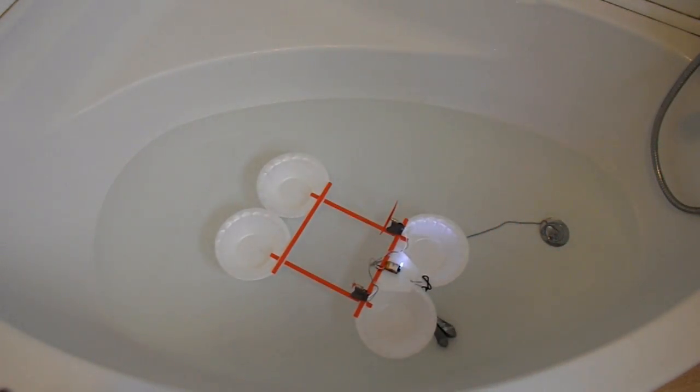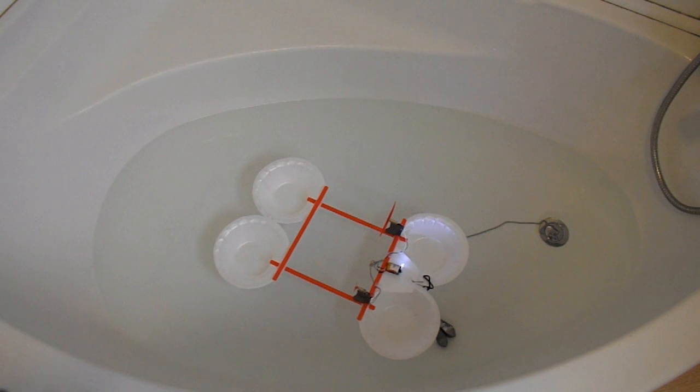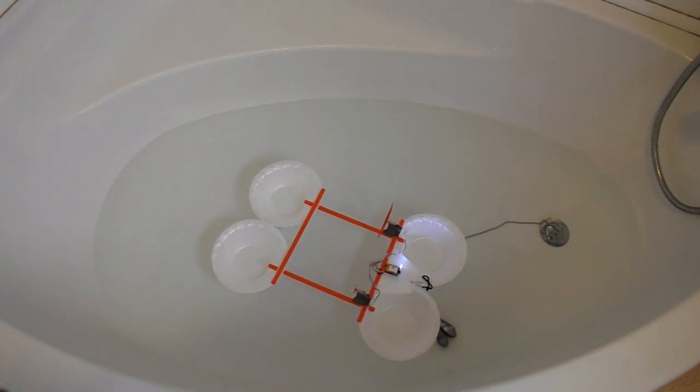I've now got it anchored. I've got some lead weights on the back there, on the bottom of the bath.